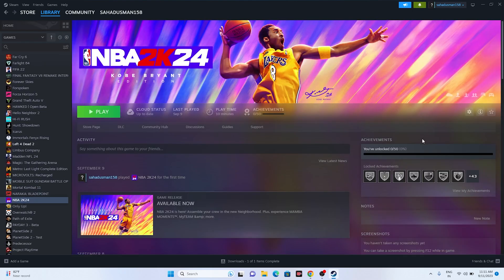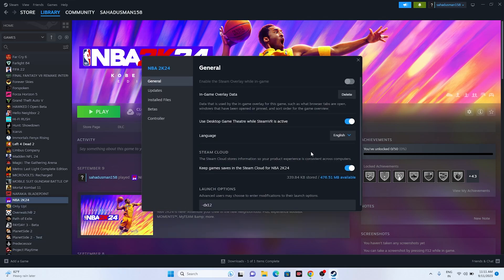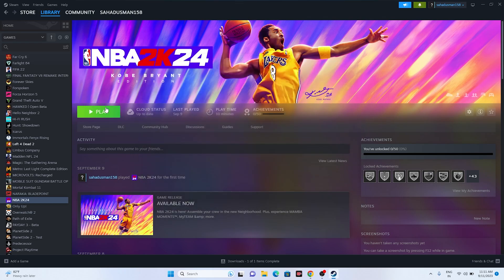The next fix is to disable the Steam Overlay, which is very important. Right-click the game, go to Properties, and make sure the Steam Overlay option is turned off. Once you've turned it off, try launching the game. This fix was found on Reddit and has worked for many users.